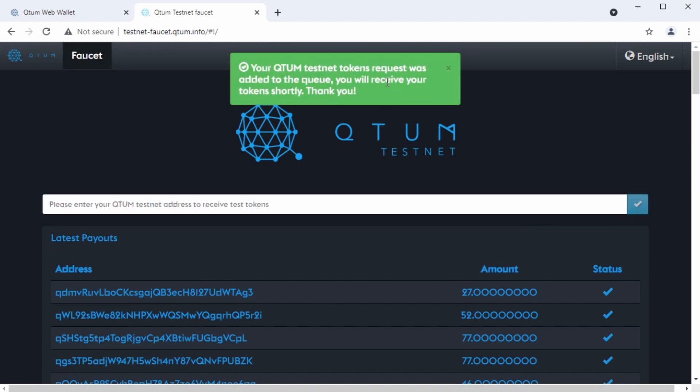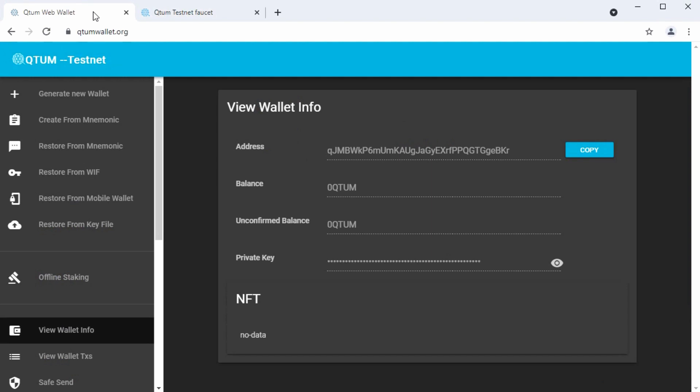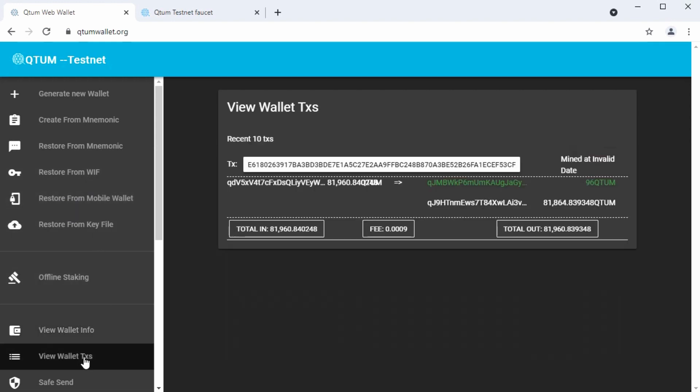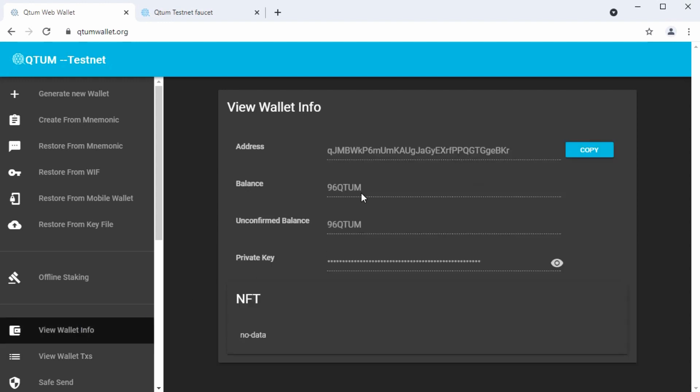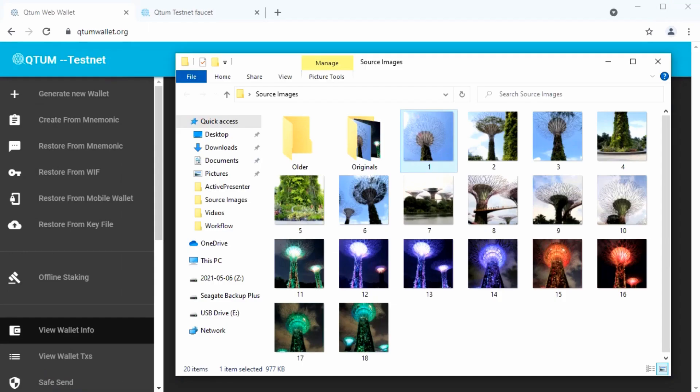And this message says that we're in the queue. We'll receive some testnet coins in a minute or two. We can go back to the web wallet here. And you update the web wallet by clicking back and forth between the view wallet transactions and view wallet info. That's how it can do an update. So we'll see if we click back to view wallet info. There they are. It says unconfirmed balance. These haven't published in a block yet, but they will shortly.